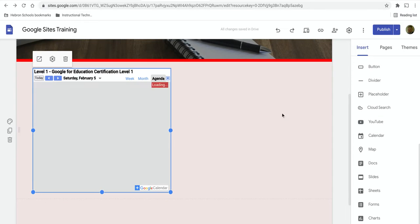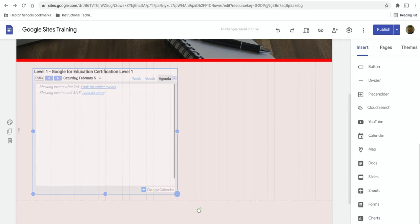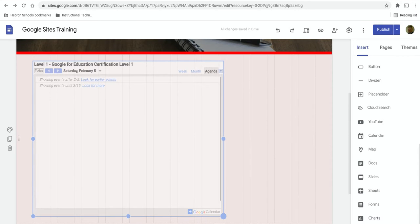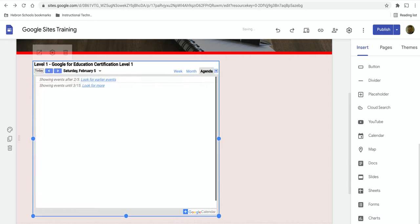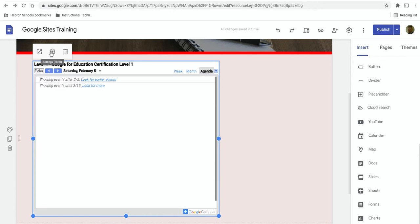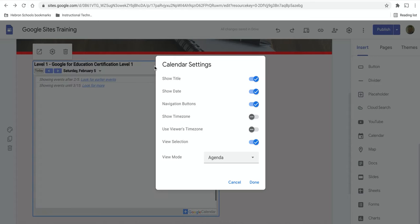Once you've inserted it, you have the option to resize it. So let's say we want this to show up just a little bit bigger. And then you also have some settings that it would be a good idea to look at.